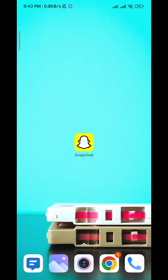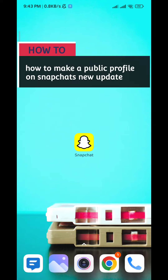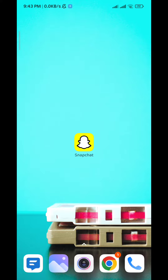Hello everybody and welcome back to the channel. Today in this video I'll show you how to make a public profile on Snapchat's new update. So let's jump right into it.